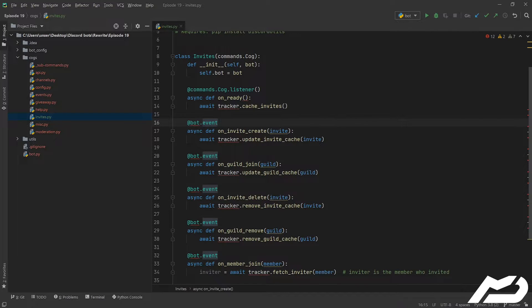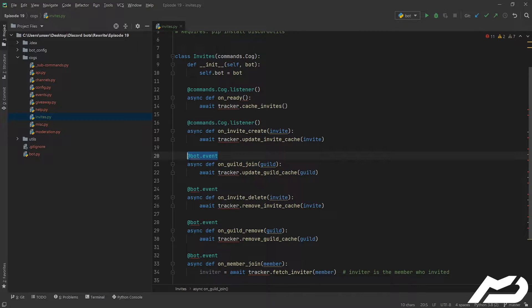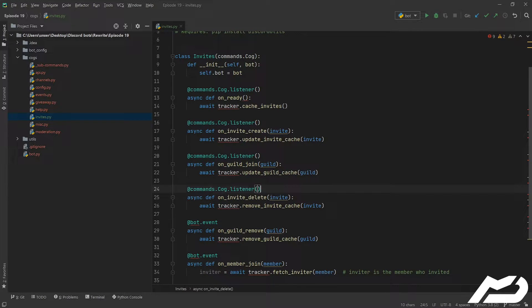We can just right click, we can't refactor it this unfortunately. I thought we might have been able to do that, but we can just copy and paste all of these to listeners like so.